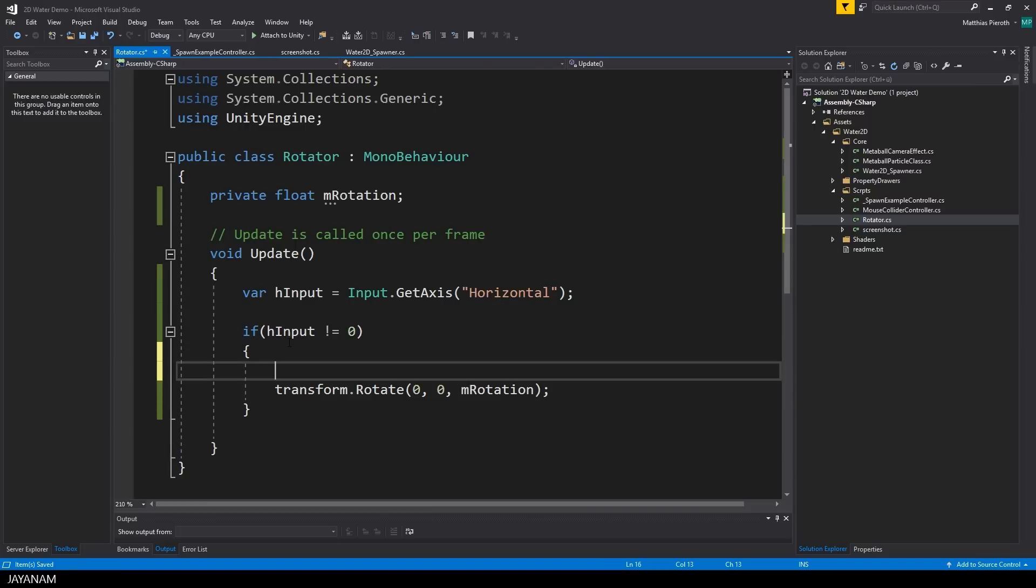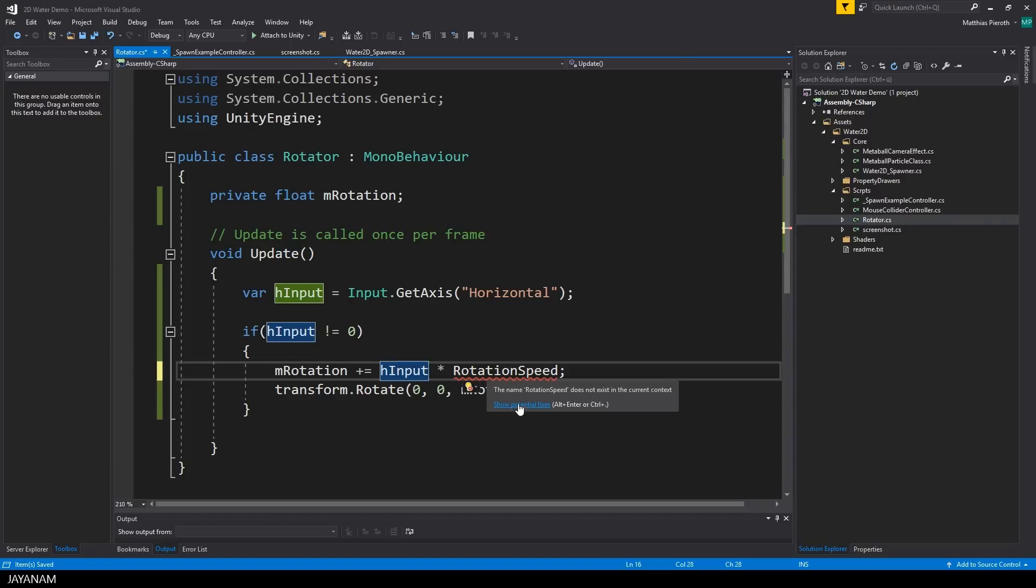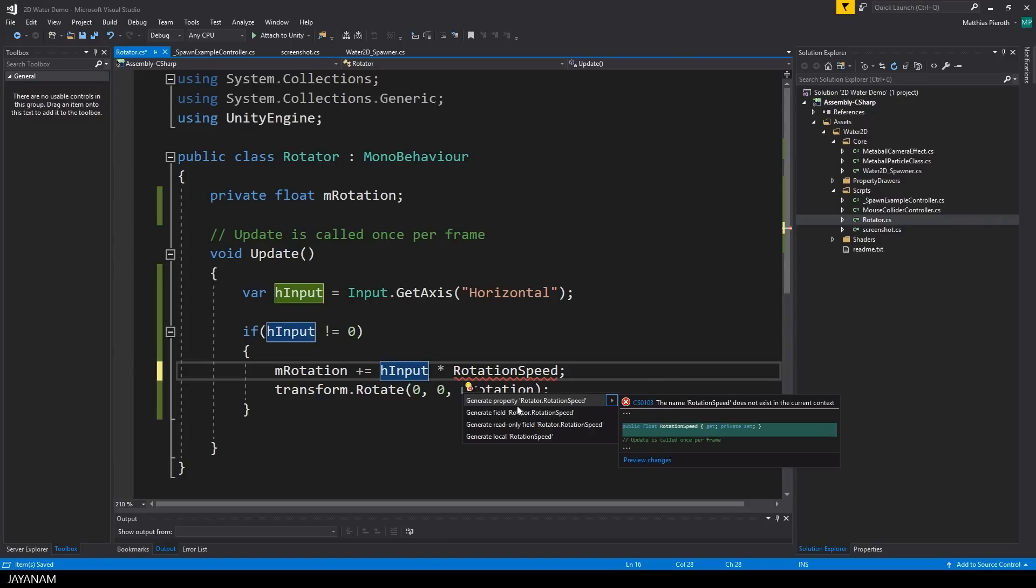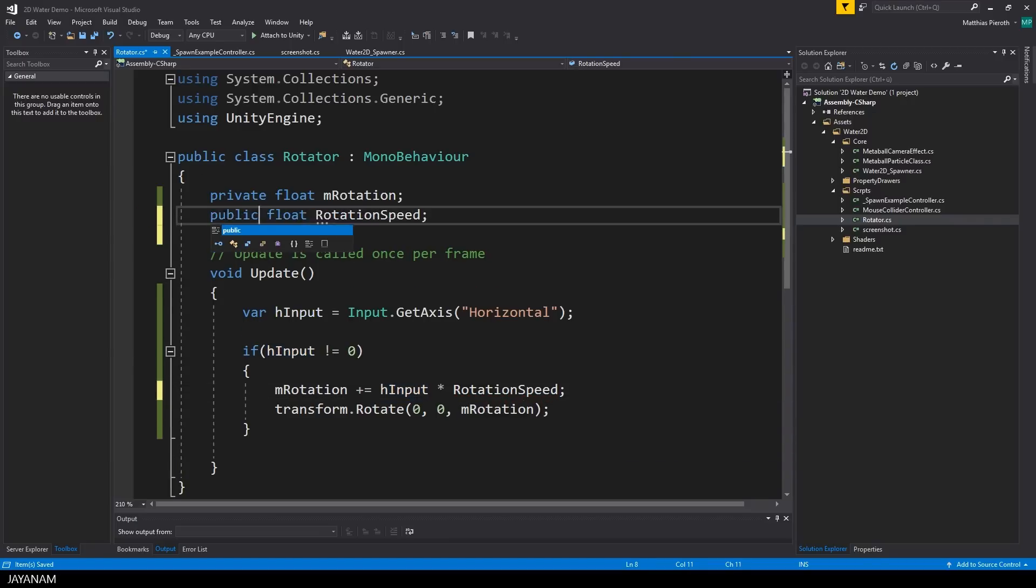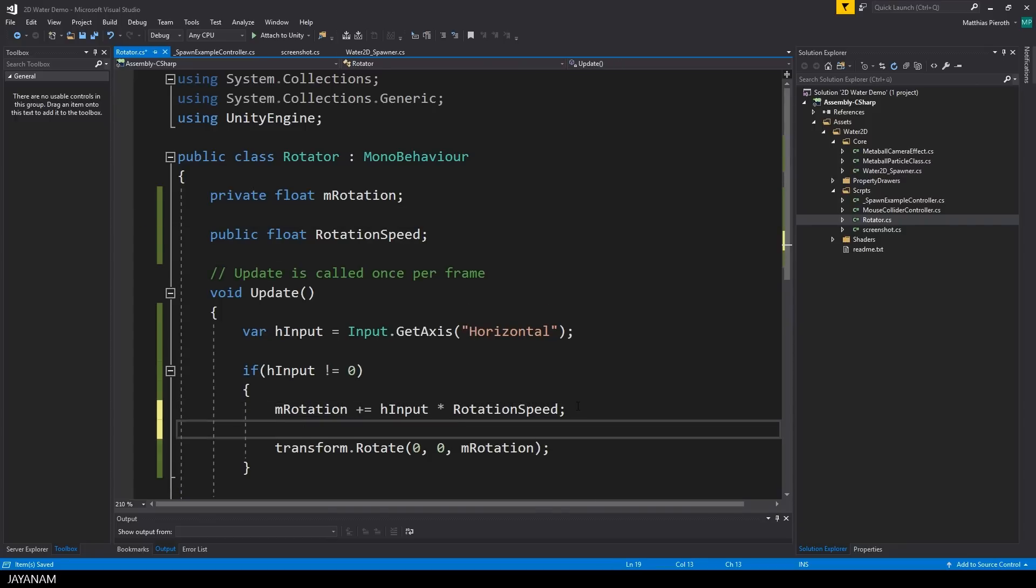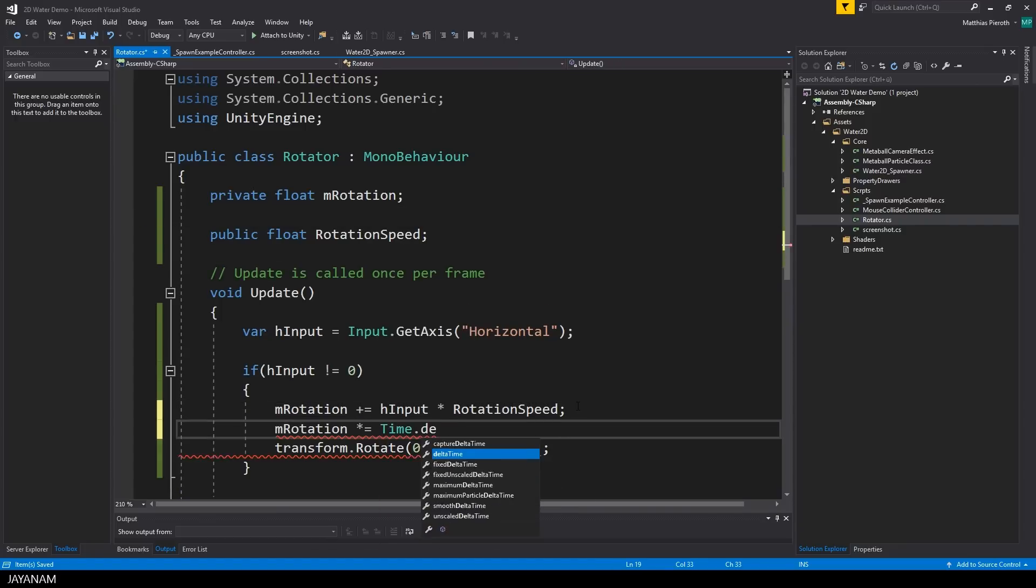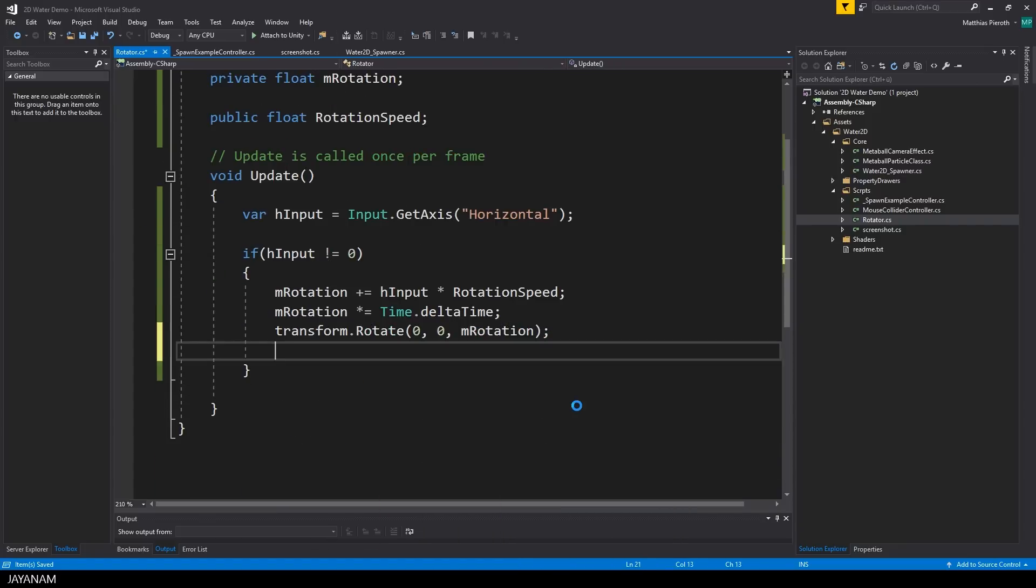But of course we have to increase or decrease the rotation angle. This can be done by adding the h input multiplied by a rotation speed field which I define again by using the potential fixes feature of Visual Studio, this time as public field so that we can change it in the editor. Then I multiply this with the delta time and this is the basic rotation logic for the spawner.